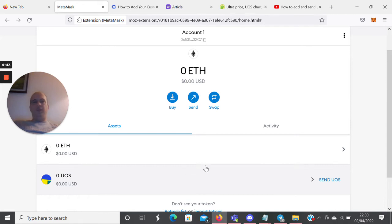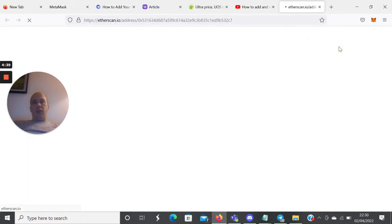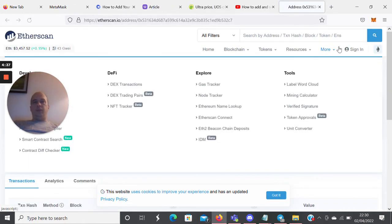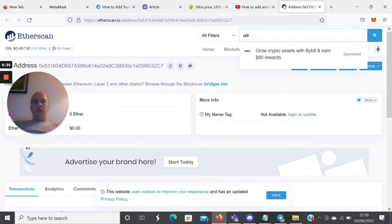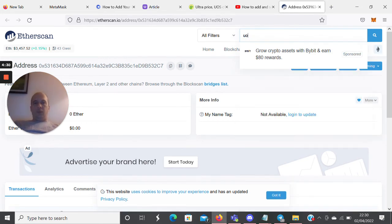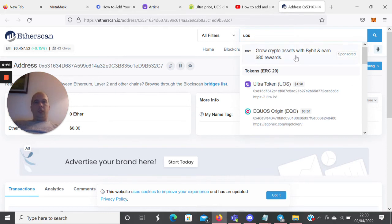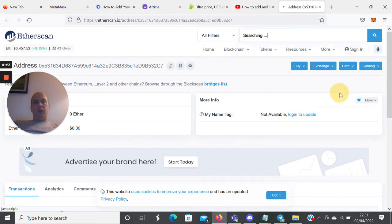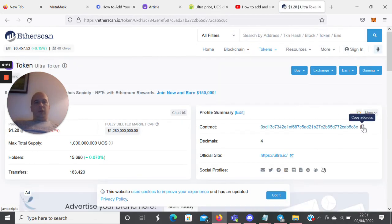What you do is go to Etherscan and type in the token. Then, when you select the token, you need to copy the contract address from Etherscan.